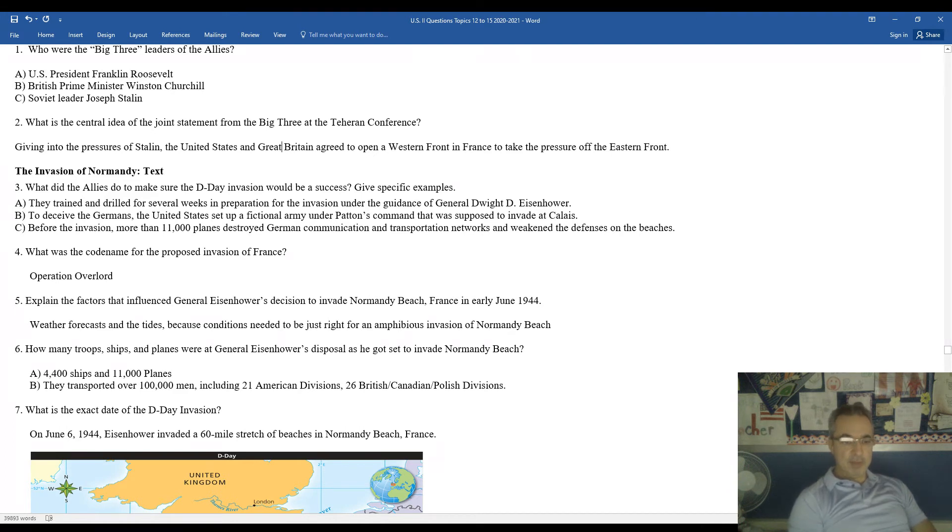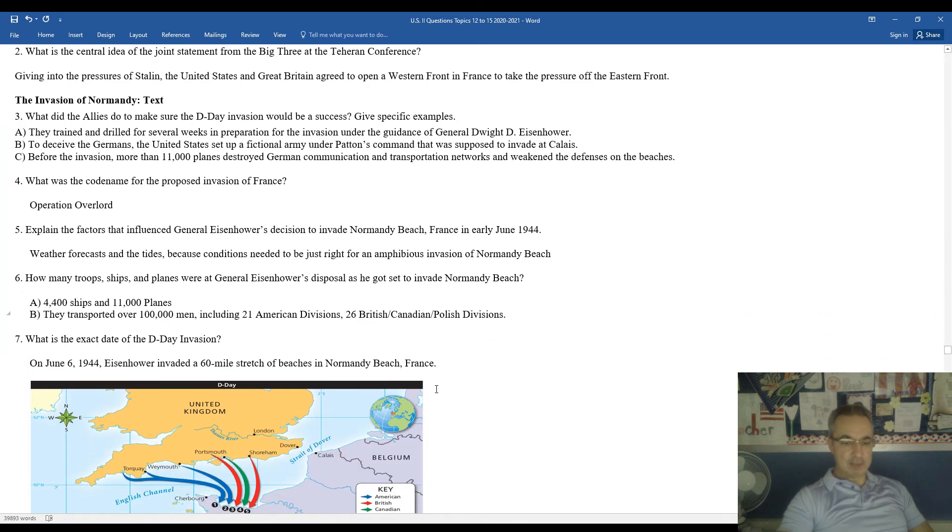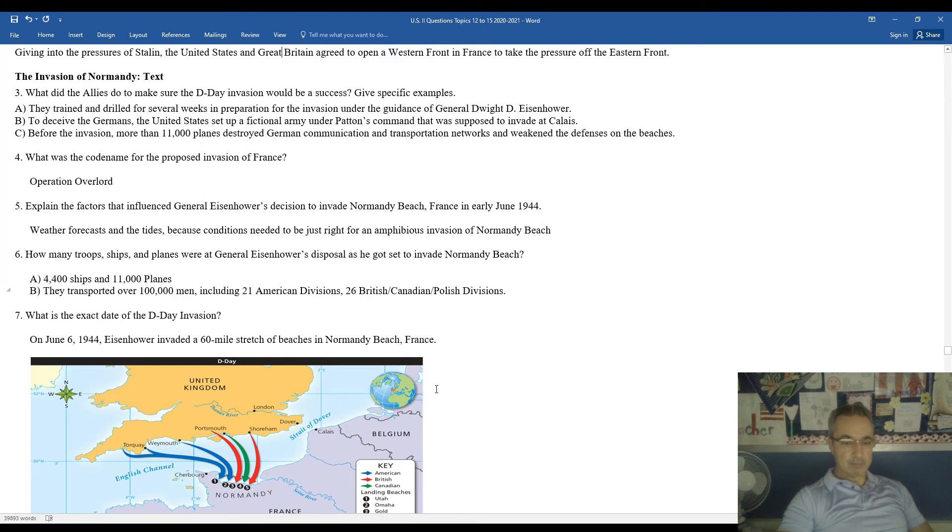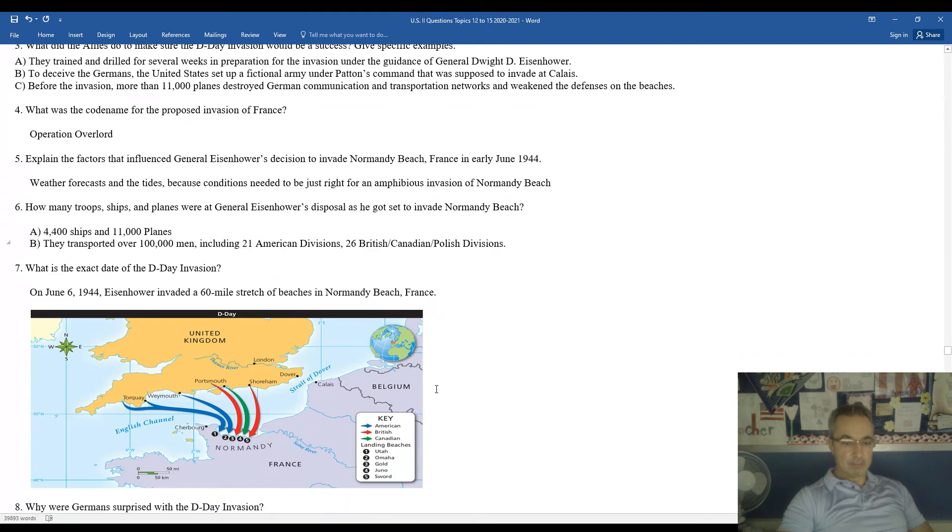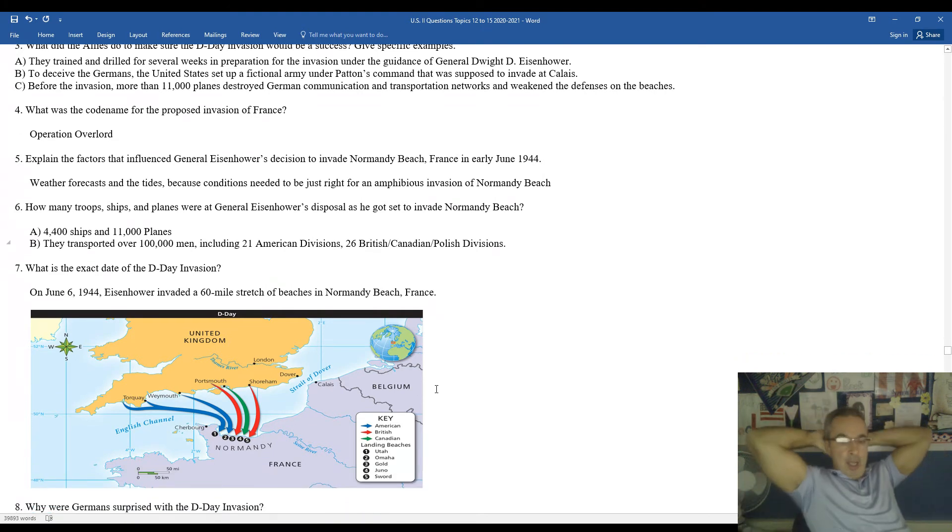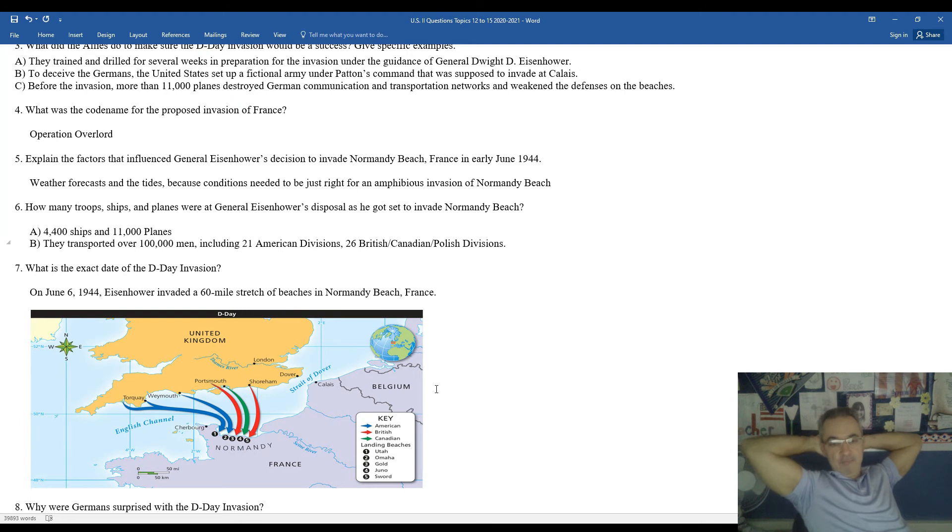It's important to be familiar with the exact date of the invasion, which is June 6, 1944. Eisenhower invaded a 60-mile stretch of beaches, focusing in on Normandy Beach in France. If you look at the different colors there, it gives you the different groups who invaded Normandy Beach. American, British, Canadian, a little bit of support from Poland.